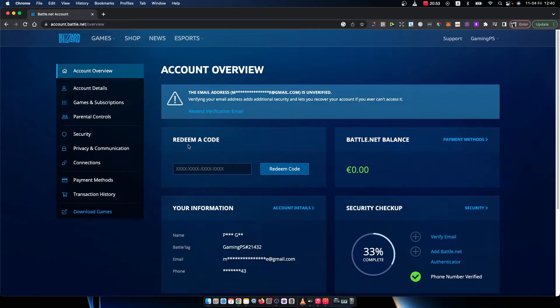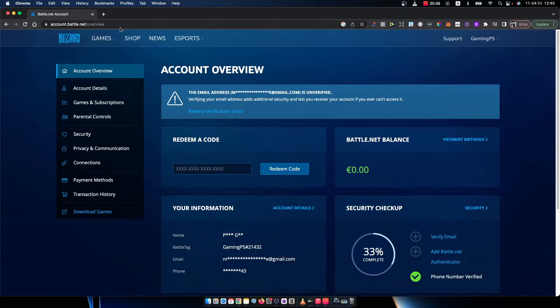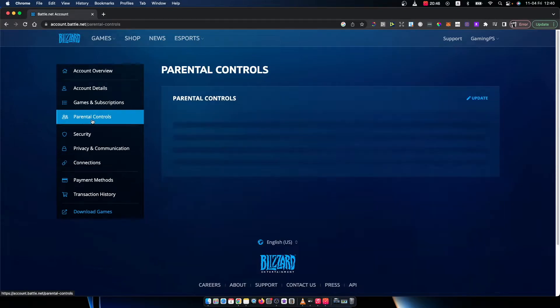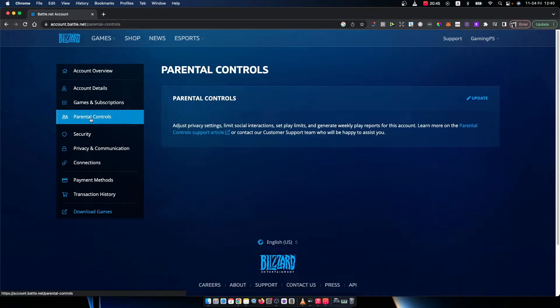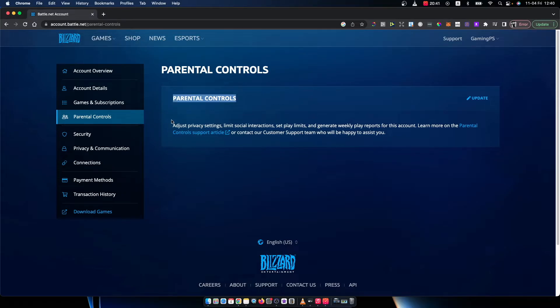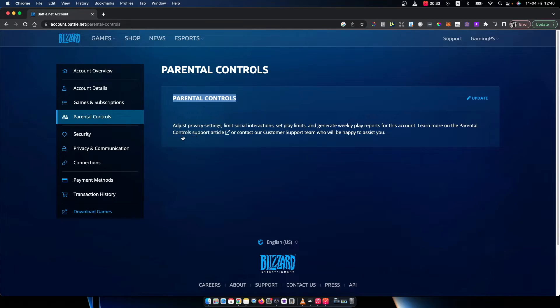Once you do that, a new menu shows up. On the left side, you need to go to parental controls. Press that and as you can see here, it says parental controls, adjust privacy settings, limit social interactions, set play limits and generate weekly play reports for this account. Here you can learn more about parental controls.